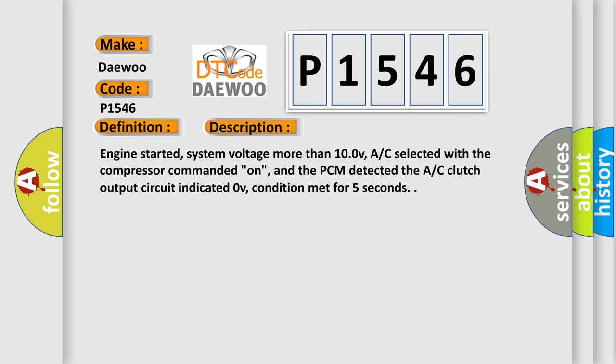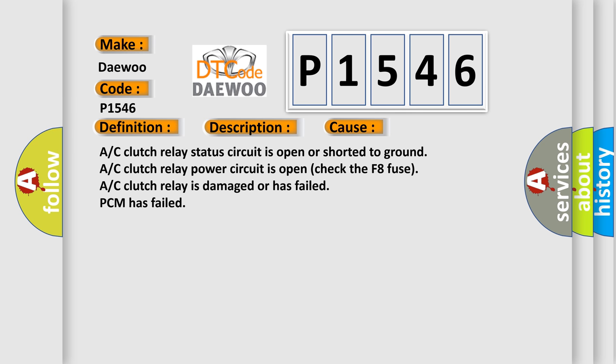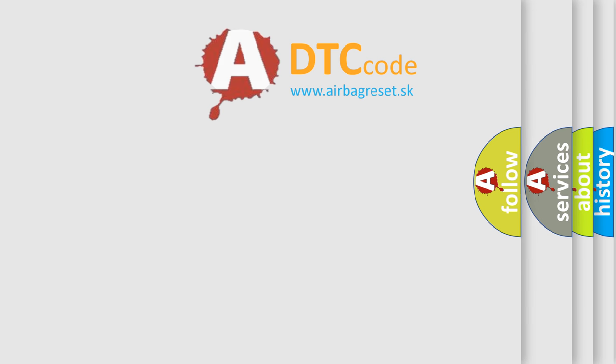This diagnostic error occurs most often in these cases: AC clutch relay status circuit is open or shorted to ground, AC clutch relay power circuit is open (check the F8 fuse), AC clutch relay is damaged or has failed, or PCM has failed.